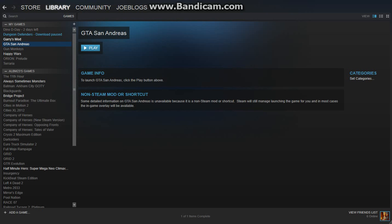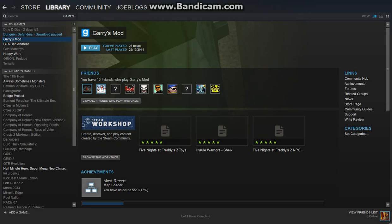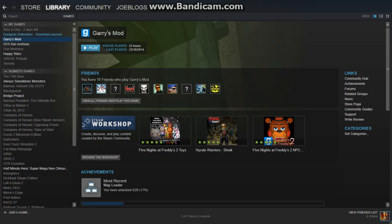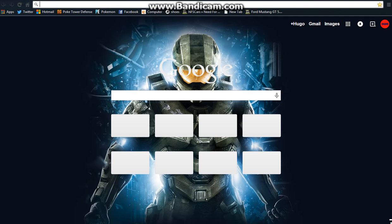Yeah I have Gary's Mod. Gary's Mod's pretty funny. I have a lot of friends who play it, as you can see they have really weird names. There's a lot of games that one could play, a lot of people that one could collaborate with, but not enough time in one's life.